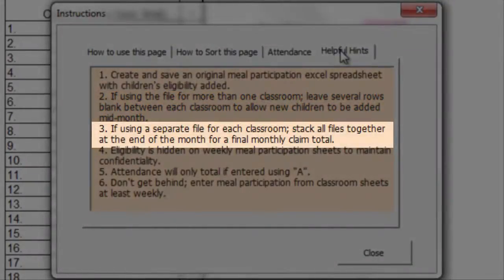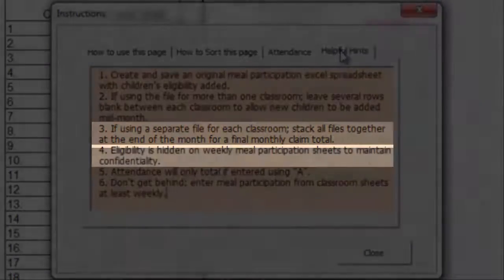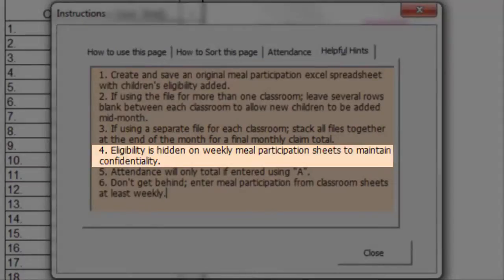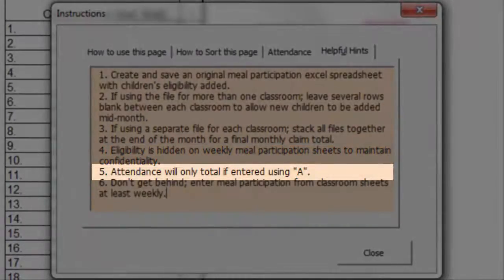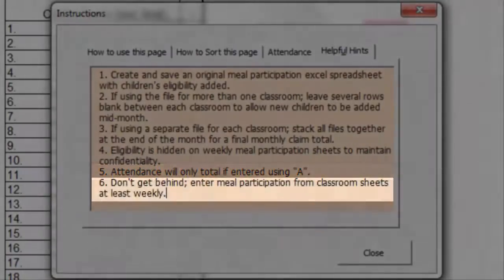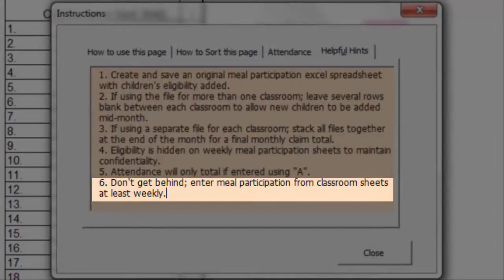Number 4: Eligibility is hidden on the weekly meal participation sheets to maintain confidentiality. Number 5: Attendance will only total if using the letter A. Number 6: Don't get behind. Enter meal participation from the classroom sheets at least weekly.